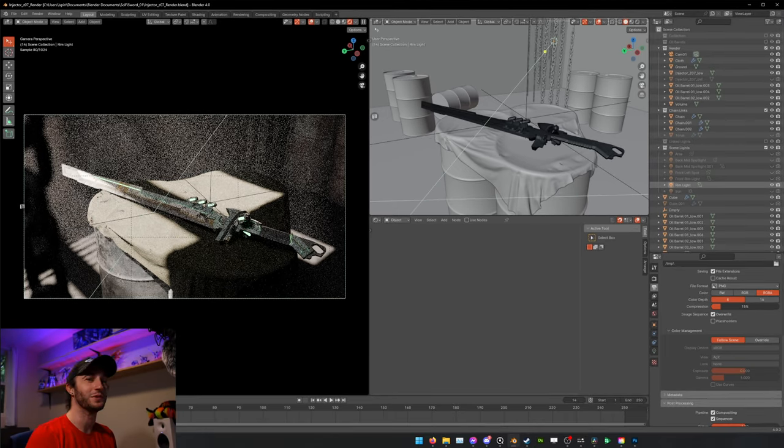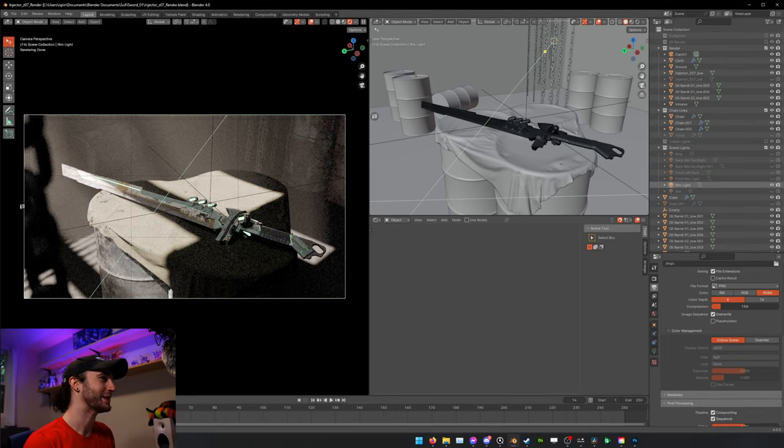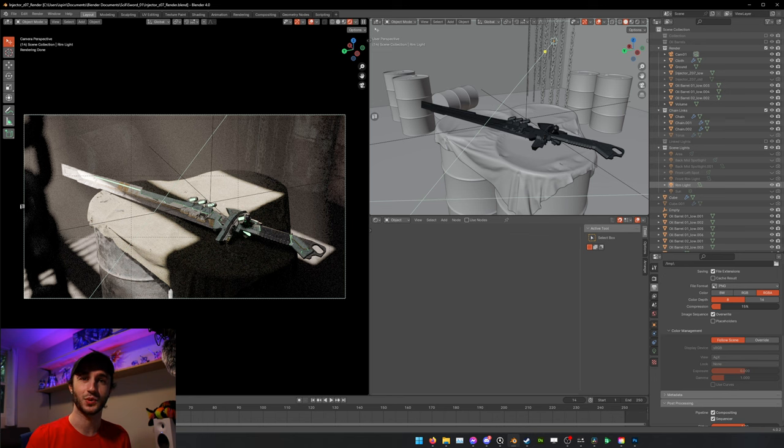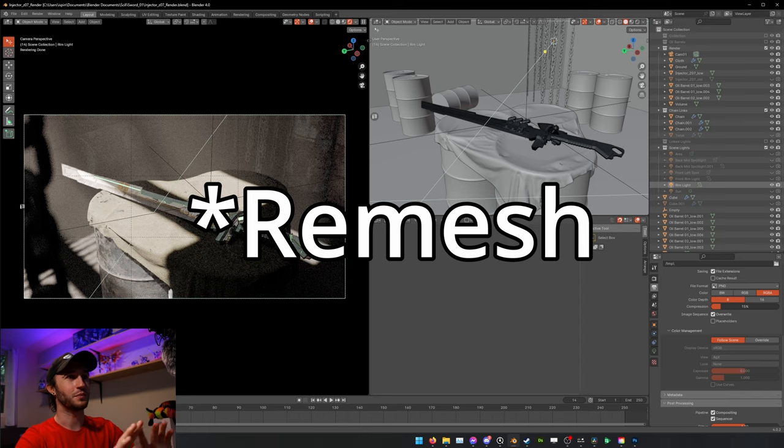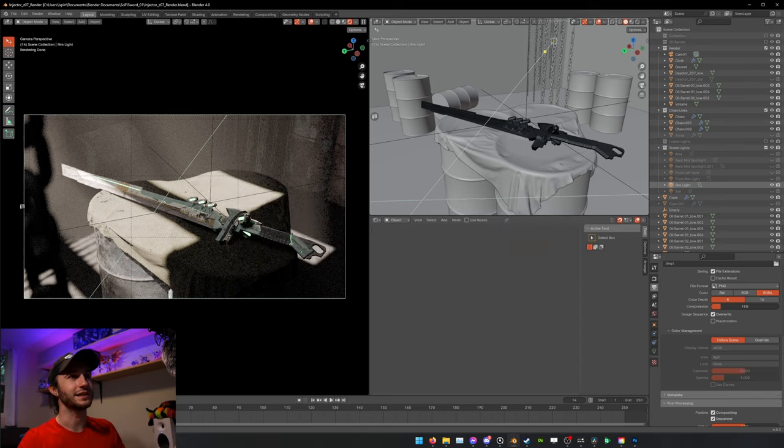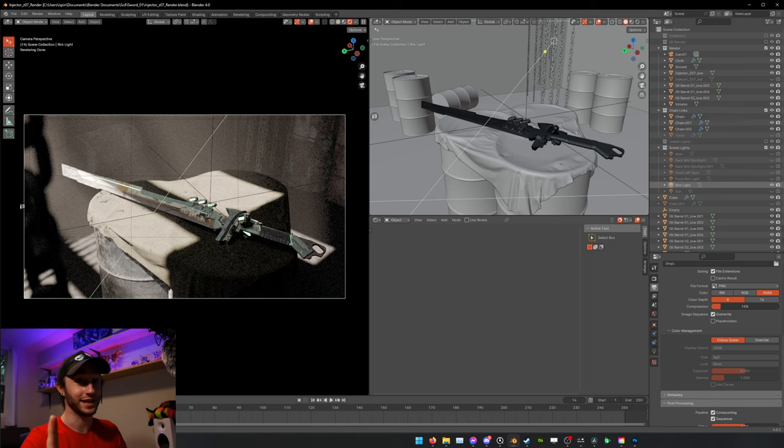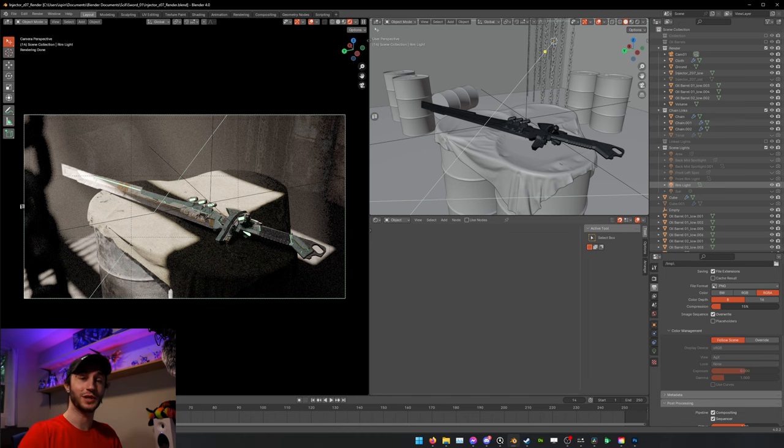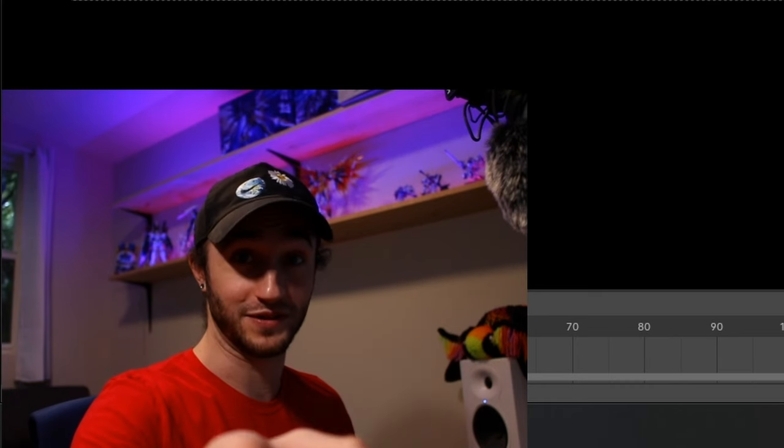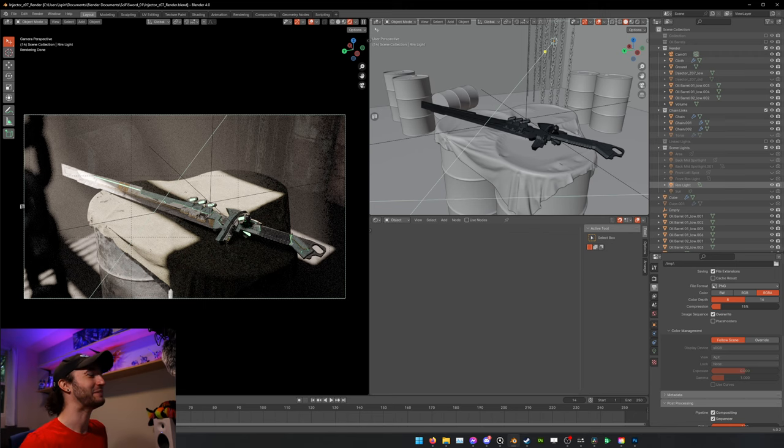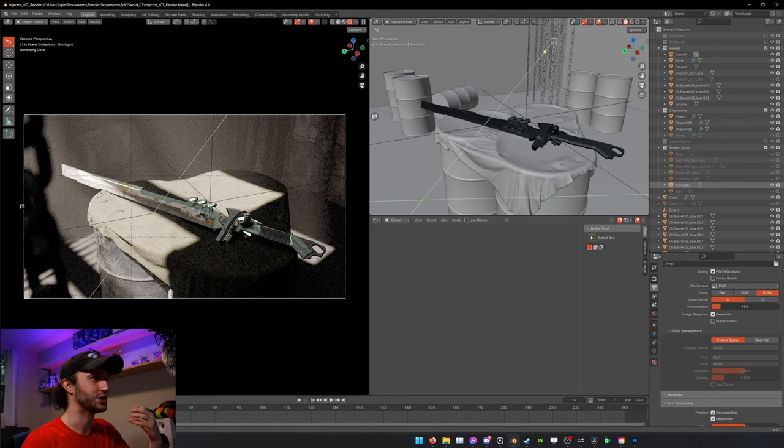Today I'm going to be using this sword I've been working on for a while. It's the same sword I used in my video about how to retopologize anything in three-ish steps, but I used that video to complete this sword and then went ahead and textured it.